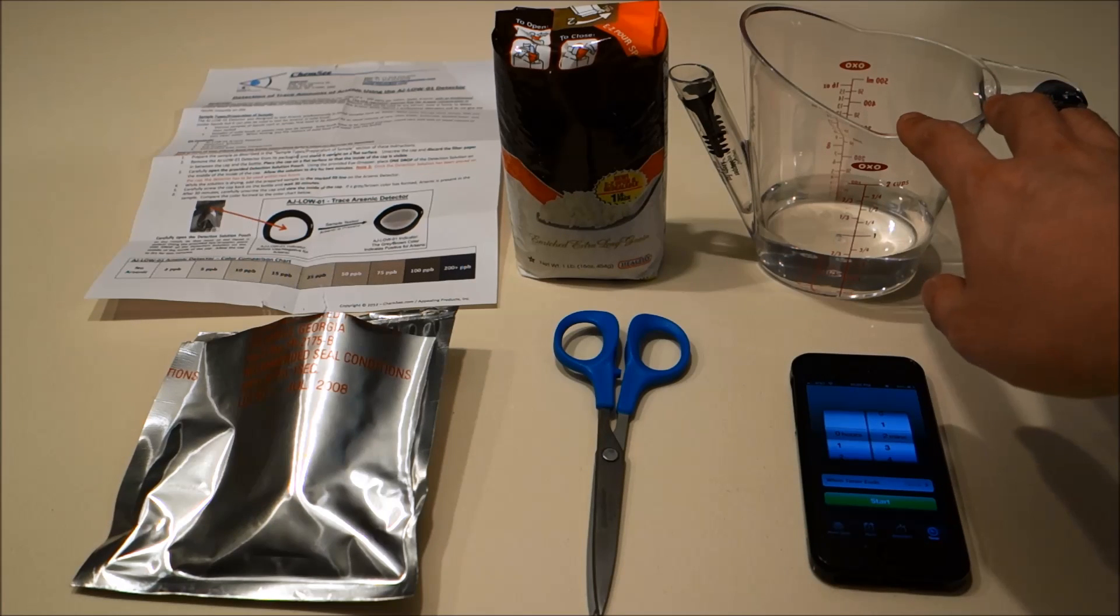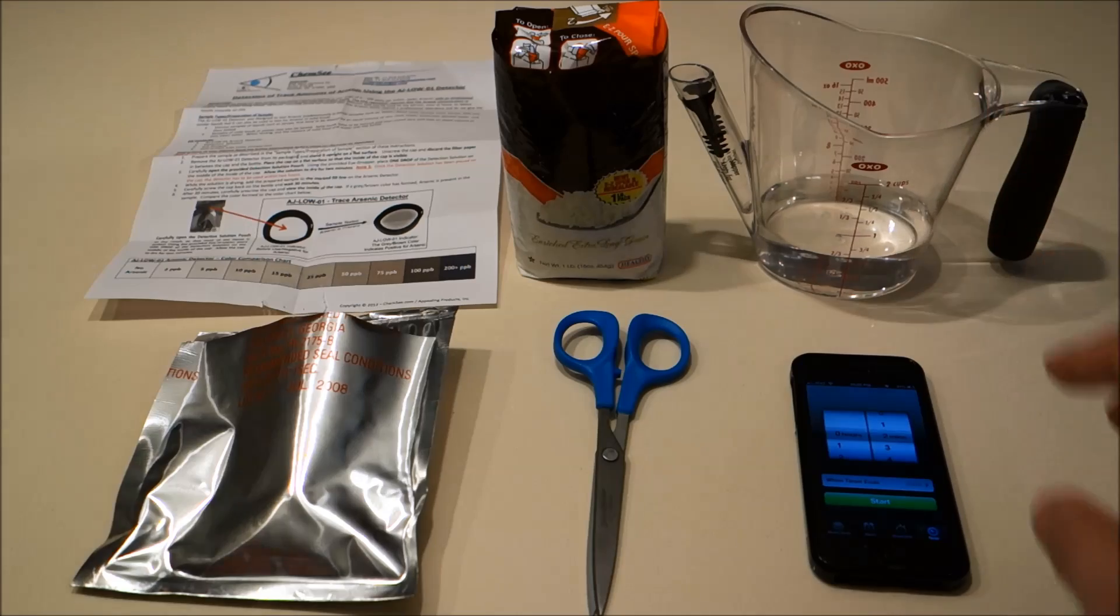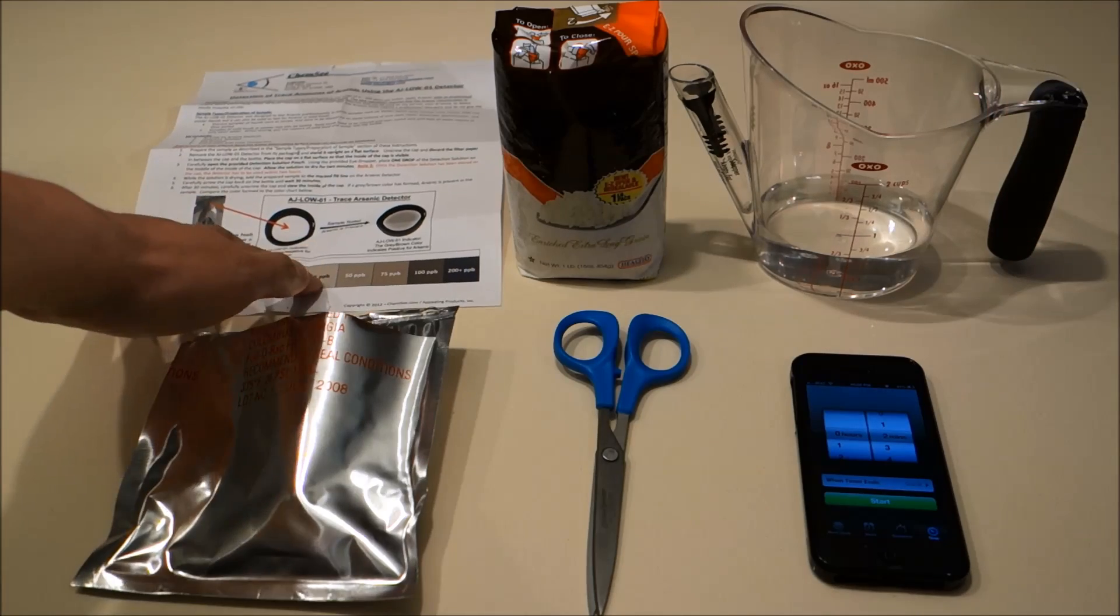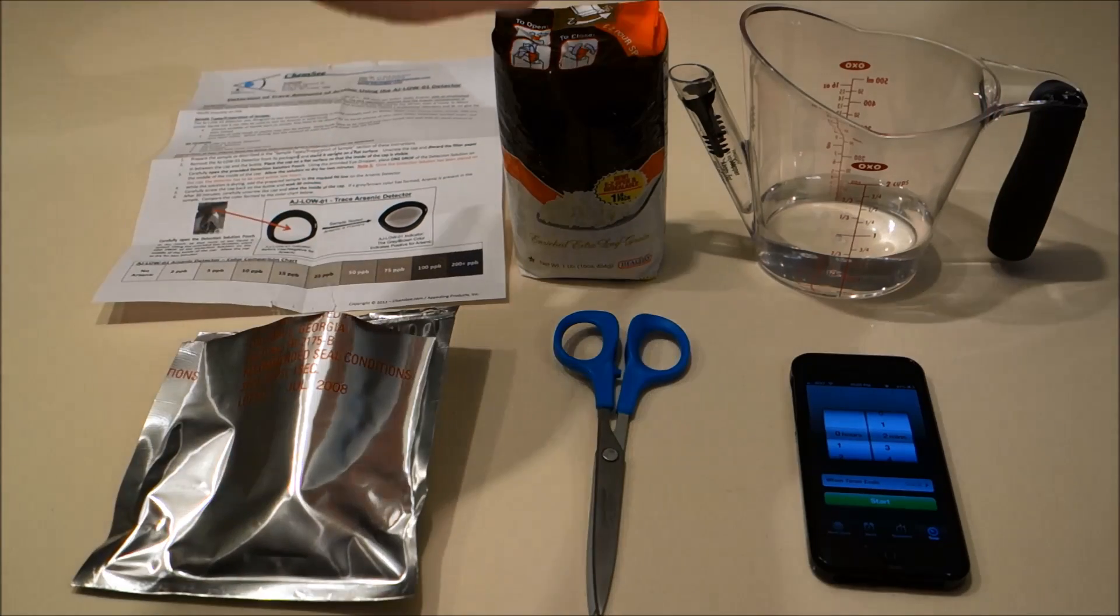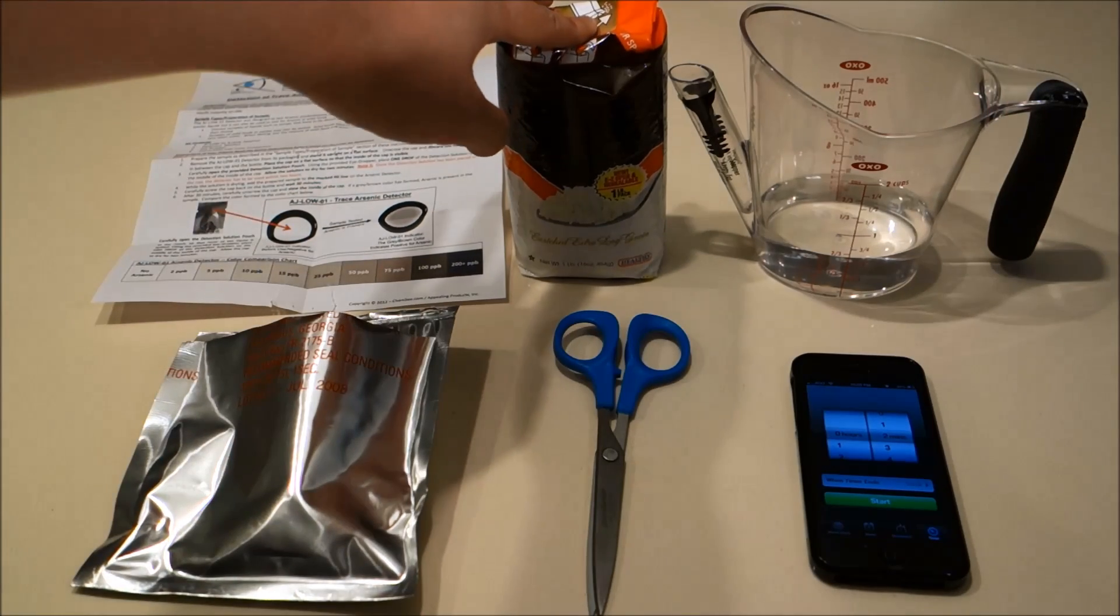About a quarter cup of filtered or distilled water, the instructions from the kit, and our rice sample.